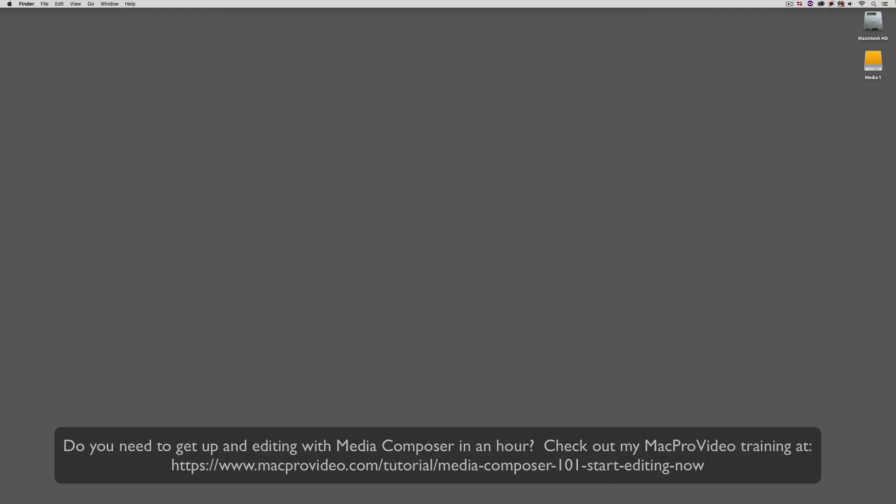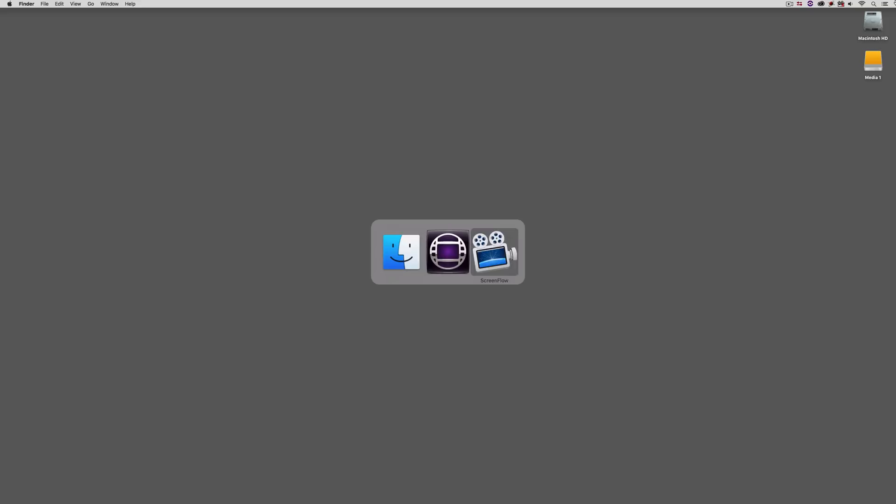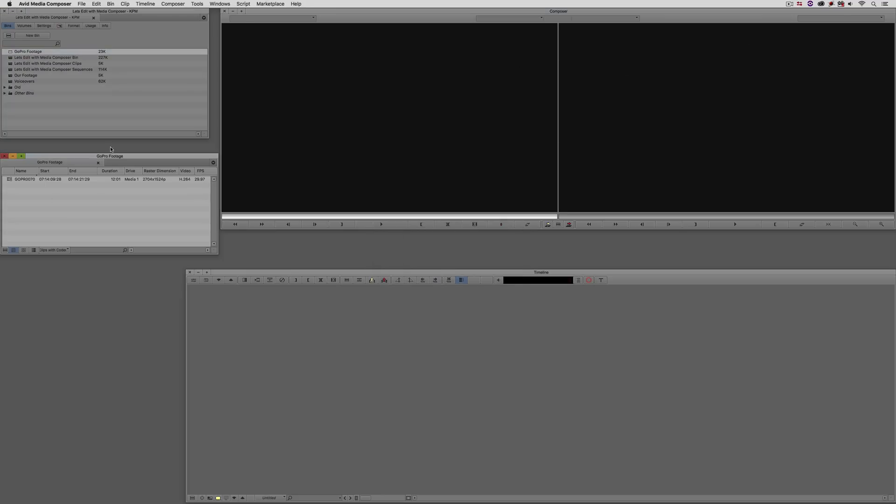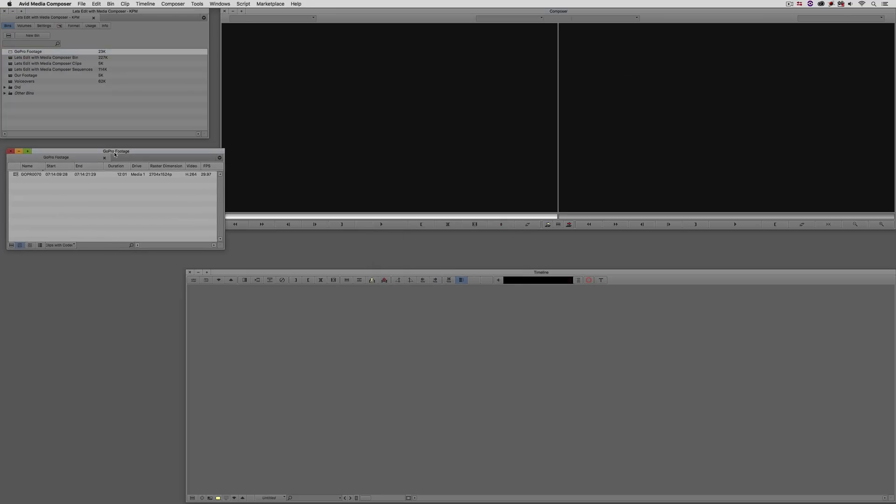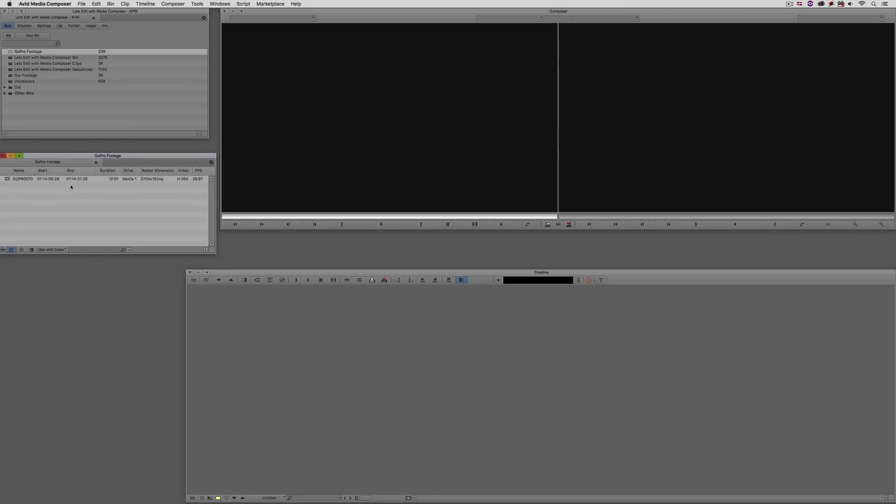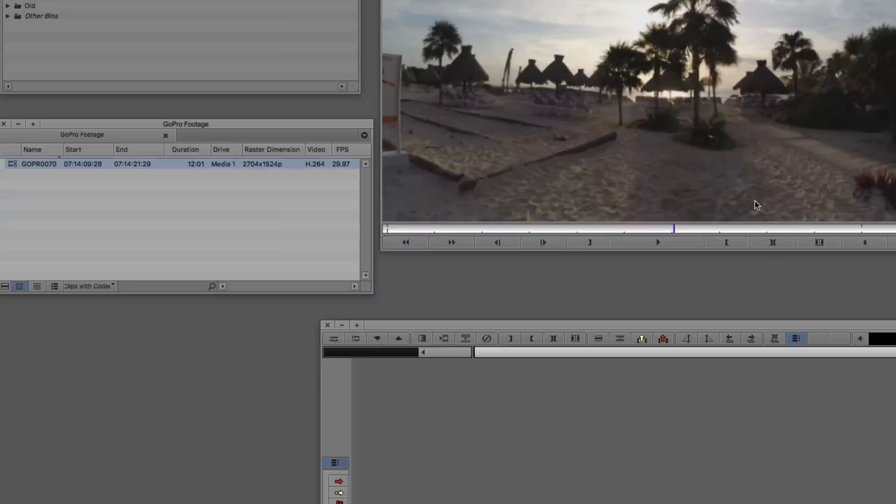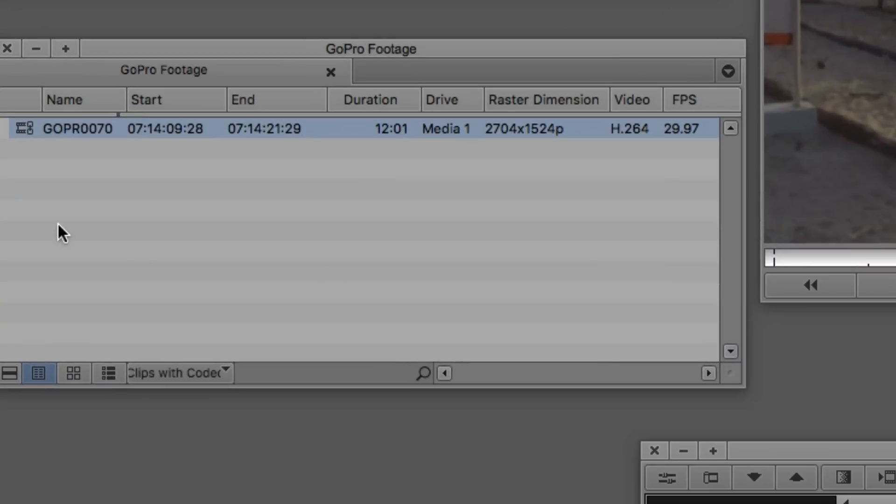Alright, so let's Command and Tab into Avid Media Composer - obviously Alt and Tab for all my Windows friends out there. Once we're in Media Composer, I'm going to open my bin that has some GoPro footage in it here. You can see that this is a larger-than-HD clip so I know I'm going to have some flexibility when working with it, especially inside of FrameFlex.